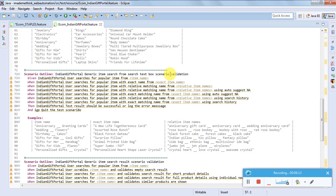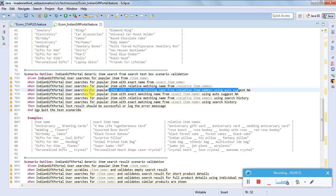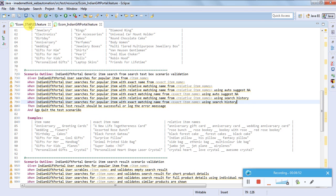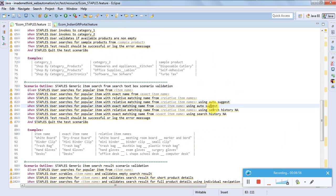Next is generic item search from the search text box. Nowadays a lot of websites offer auto-suggest and auto-correct when searching for items, and those should also be tested. For example, a user searches for a popular item which returns a relatively matching name using auto-suggest. The same can also be done using search history, auto-correct, and many more variations.